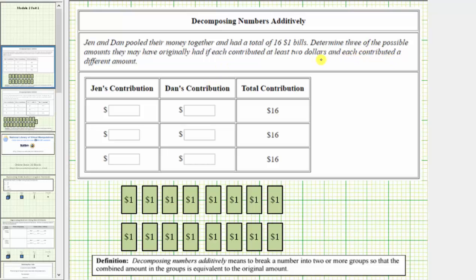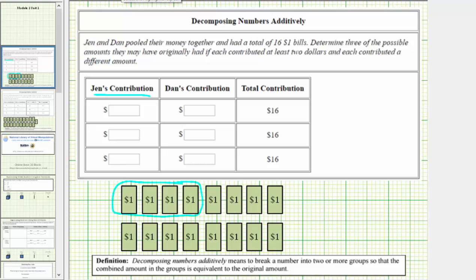Based upon these restrictions, we will not have a contribution of one dollar or two contributions of eight dollars. As one possibility, let's say Jen contributes four dollars. Because the total must be sixteen dollars, Dan contributes twelve dollars.